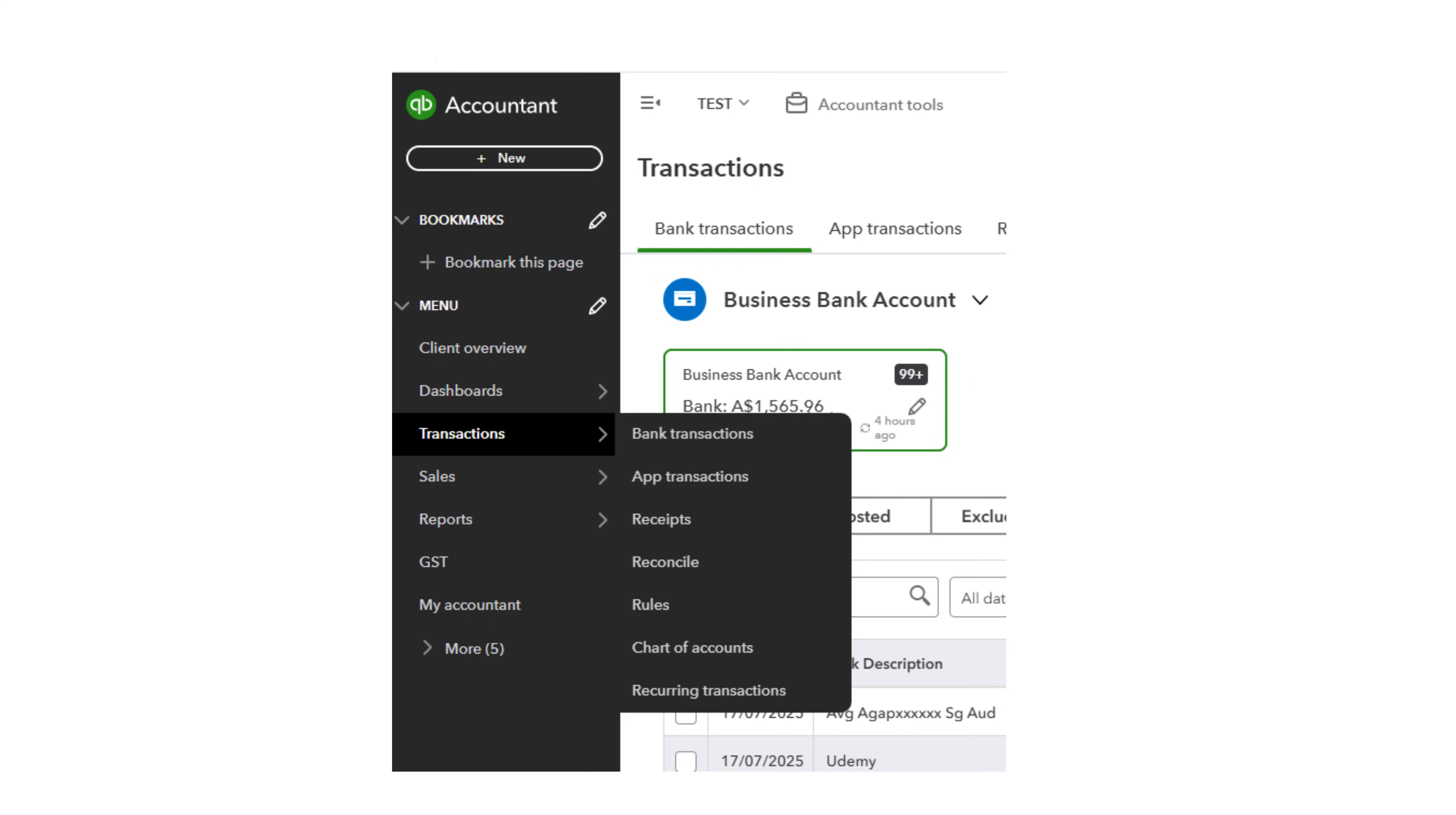Each night, and sometimes more often, QuickBooks will import the previous transactions. You should code these at least once a week. More often is better.